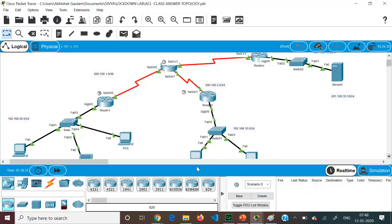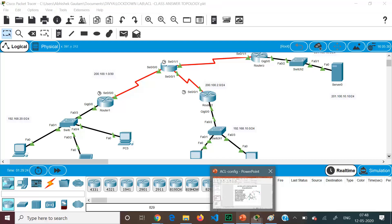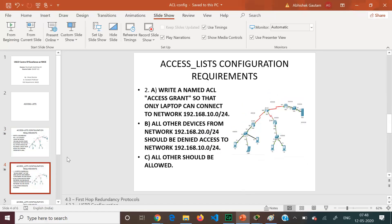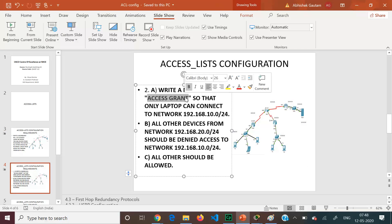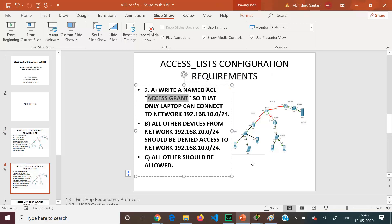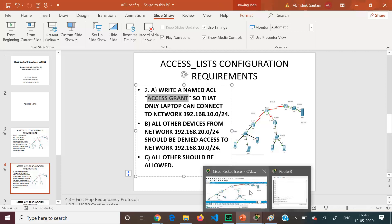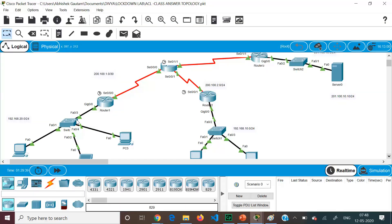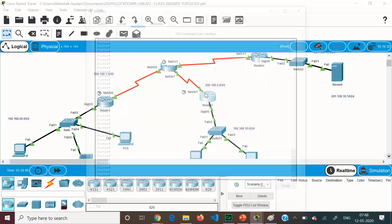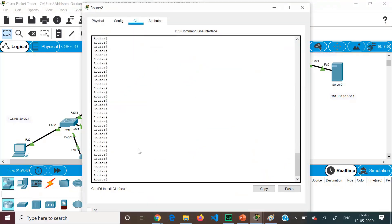Next we are going to see the Named ACL. We will configure a named ACL called 'access-grant' which will allow only the laptop from the 20.0 network to connect to the 10.0 network — all other devices from the 20.0 network should be blocked. The source is the 20.0 network and the destination is the 10.0 network. The closest router to the destination is Router 2, so we apply it there.